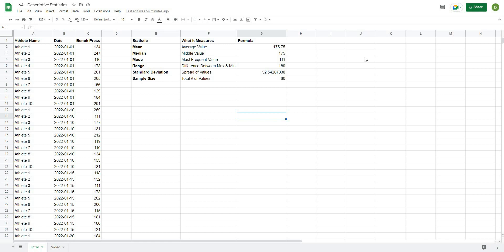In this video, I'm going to show you how to use Google Sheets to calculate descriptive statistics for your data. This is going to be a really powerful trick whenever you're going to start any sort of analysis and need to calculate these statistics. So let's get after it.